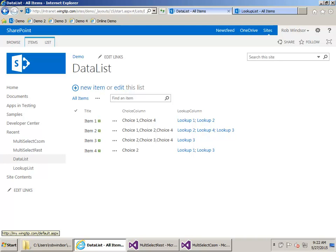Hi everybody, this is Rob Windsor, and in this SharePoint developer quick tip I want to show you how to update multi-select choice and multi-select lookup columns using the JavaScript client object model and the JavaScript REST API.